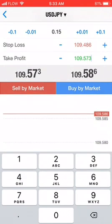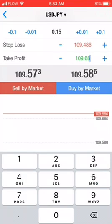And if I want to take profit, I'm going to put 100 pips above, which is 686. So I have my stop loss and my take profit entries right there. That's how you execute a trade.